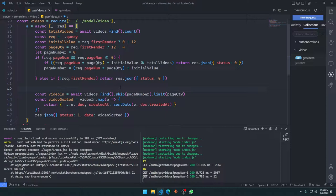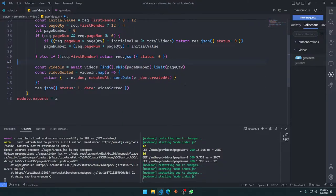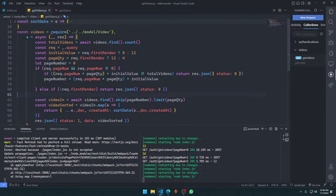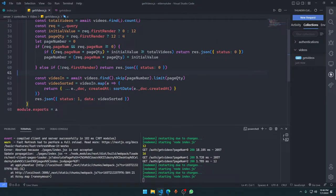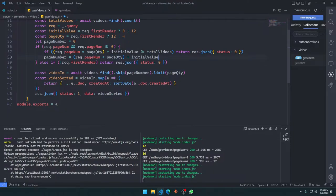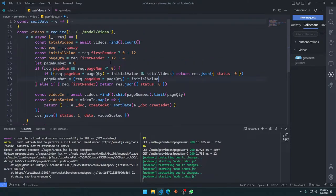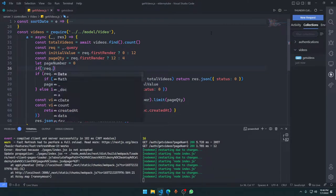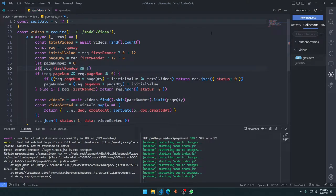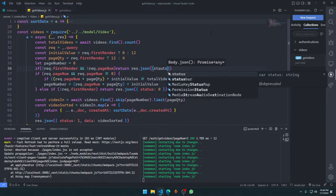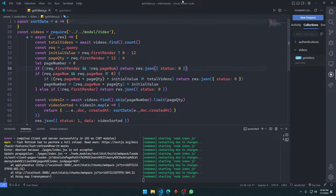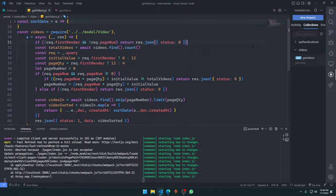We're pretty much set up in the backend section. As an additional check: if there is no `request.firstRender` and there is no `request.pageNumber`, return `response.json` status zero. That covers the case where somebody calls the API without any valid parameters.